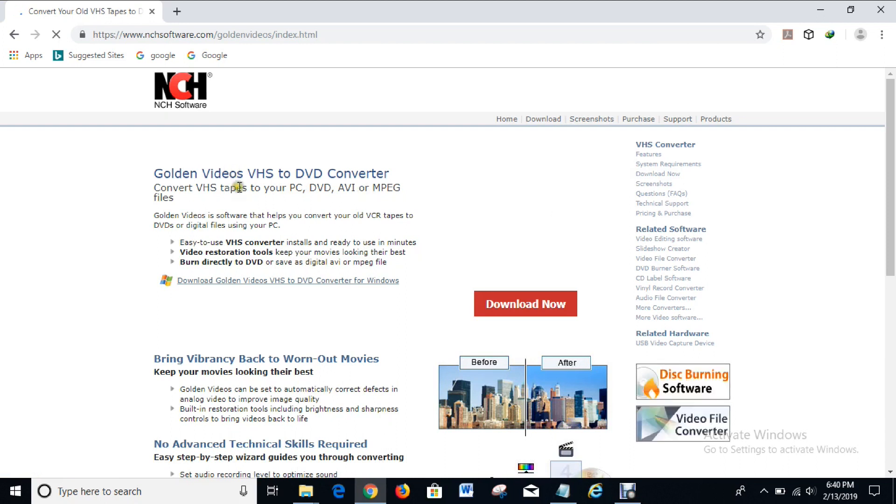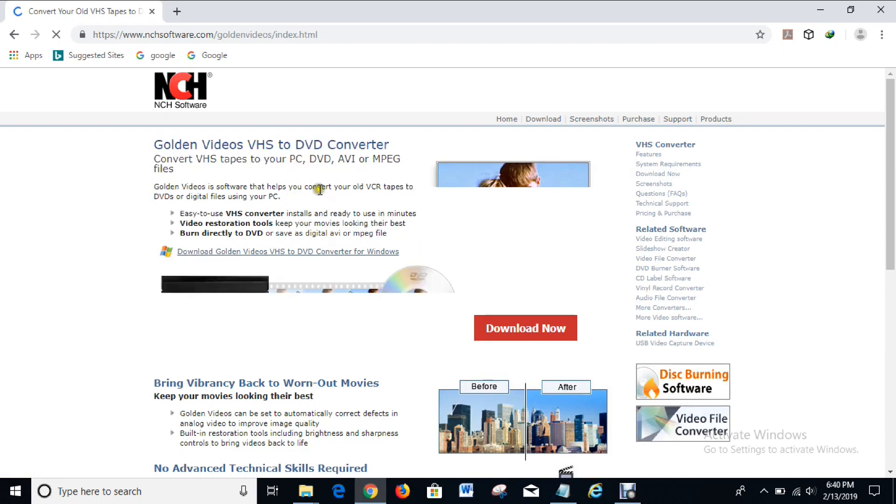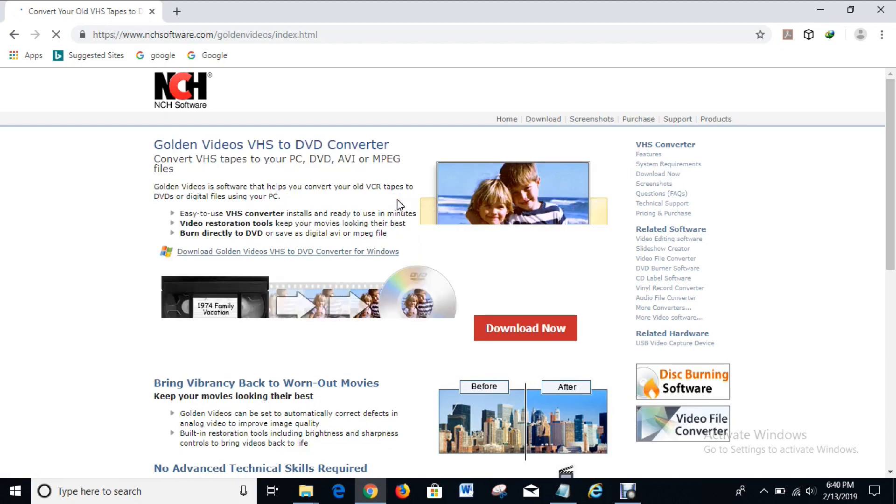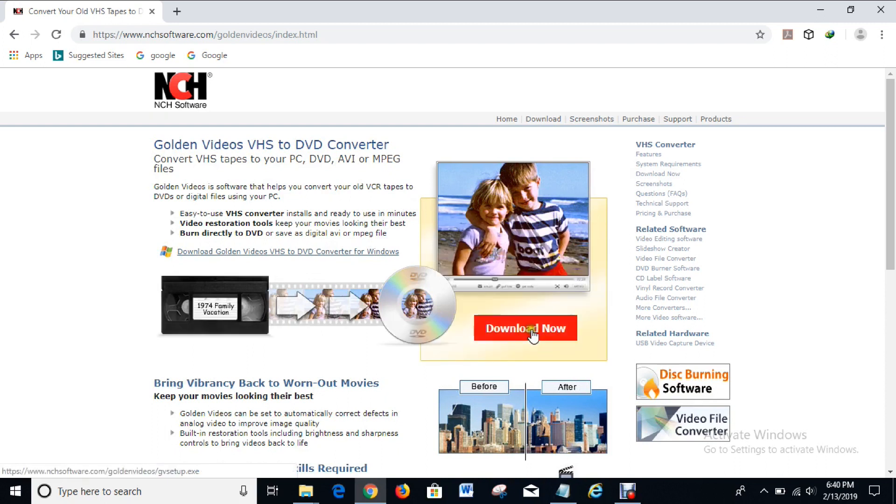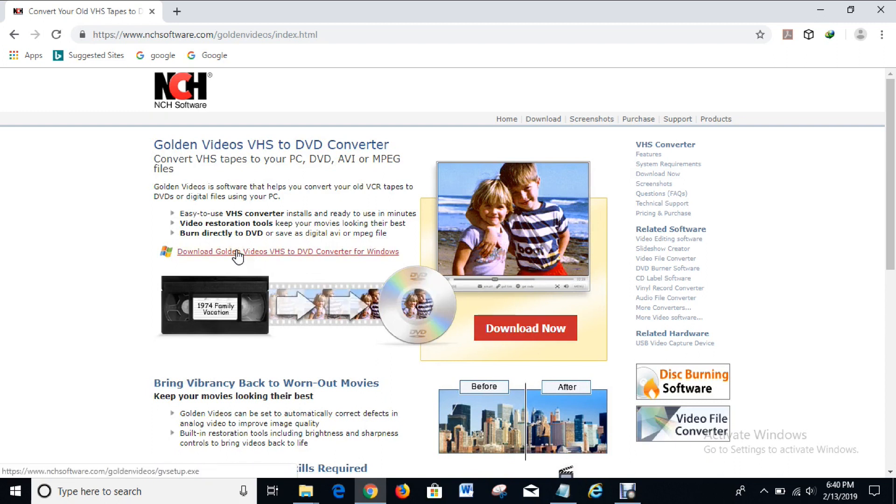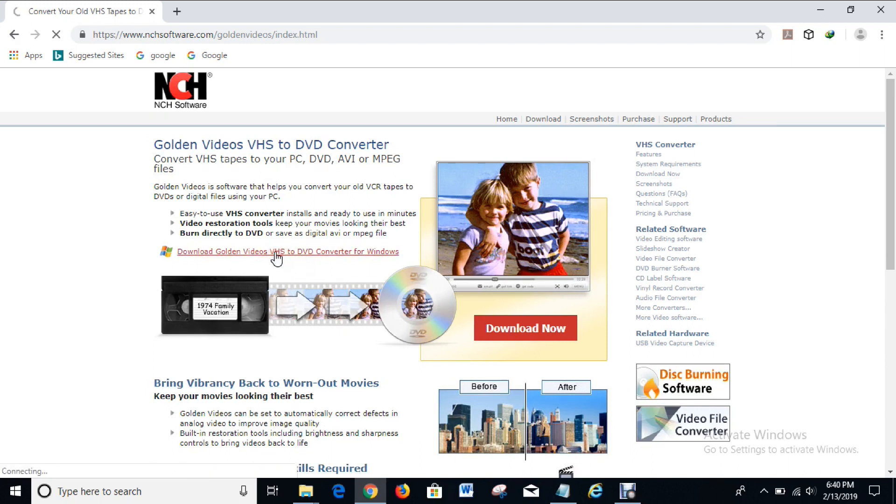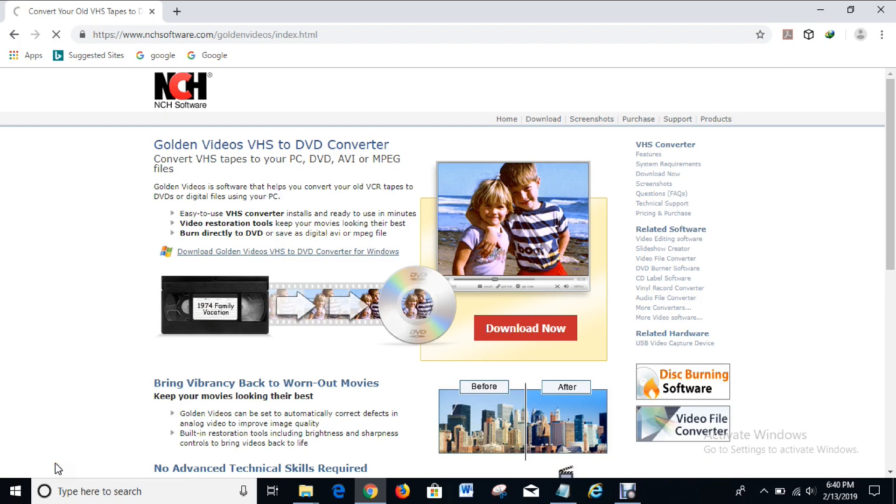So here it is. What you have to do now is to either click on this download here, you can click on this download, or you can click on this in order to download the software. But I'll use this one because I actually prefer clicking on this. So click on it and it will start downloading right here in a moment.